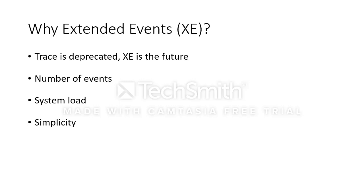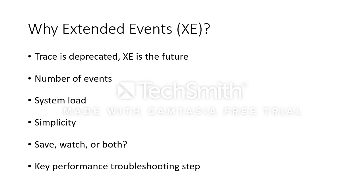Extended events are easy to set up and easy to change on the fly. You can save the results to a file or you can watch live data or both. And last but not least, this is going to be probably the most important question that you answer in an interview regarding your first performance troubleshooting step.